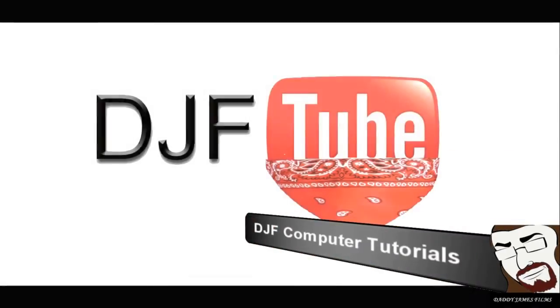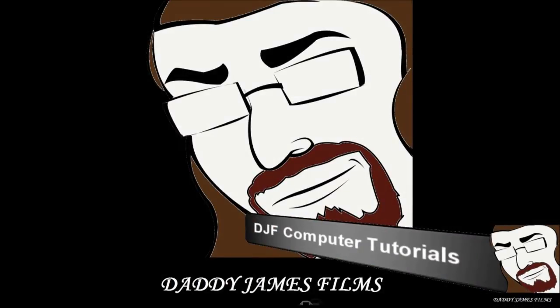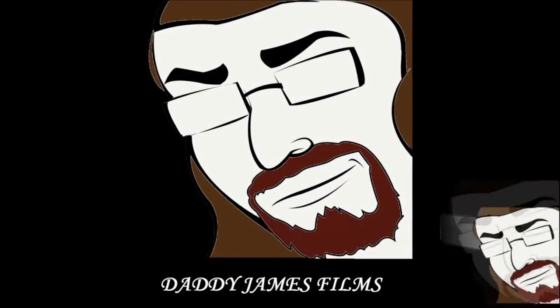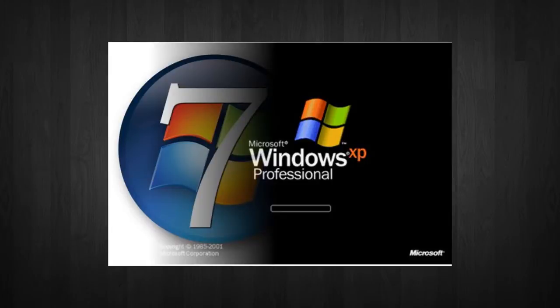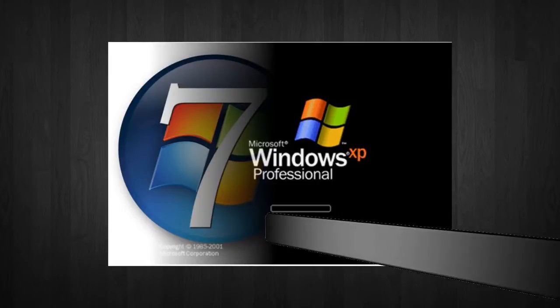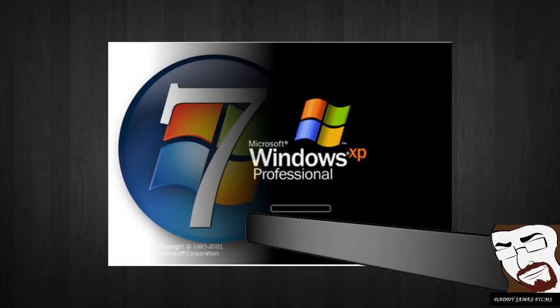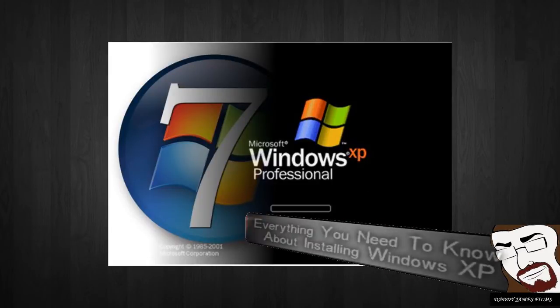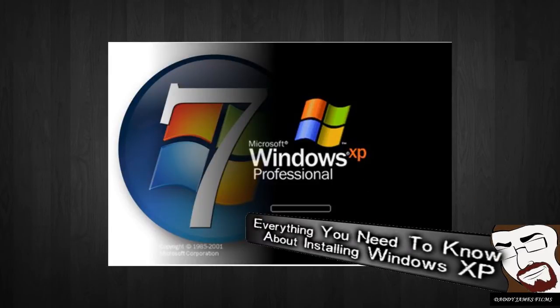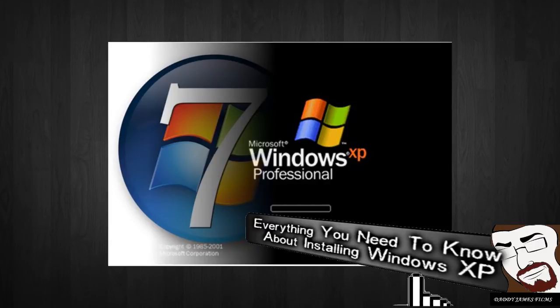Hello, and welcome to another DJF computer tutorial. In this tutorial, I'm going to try to go over everything you need to know about installing Windows XP, Windows Vista, and 7.